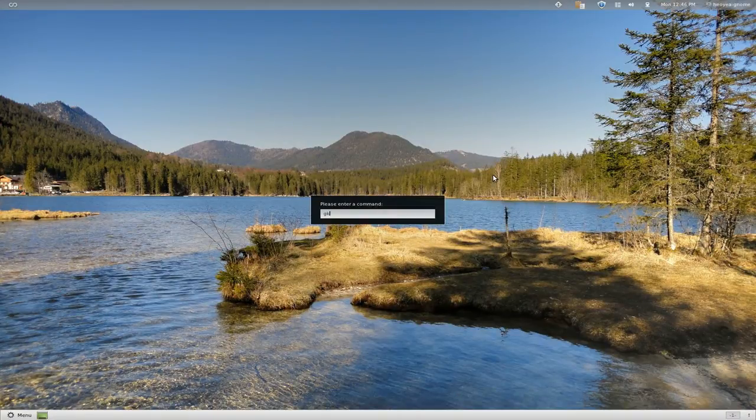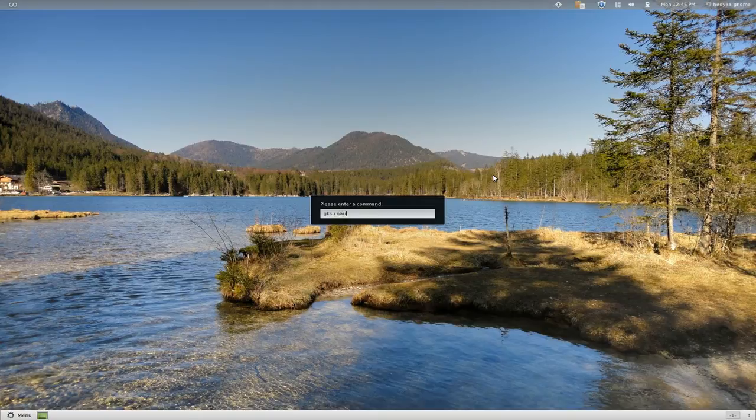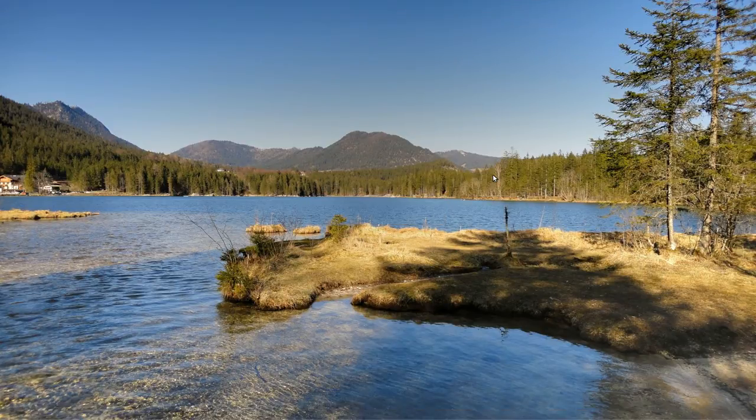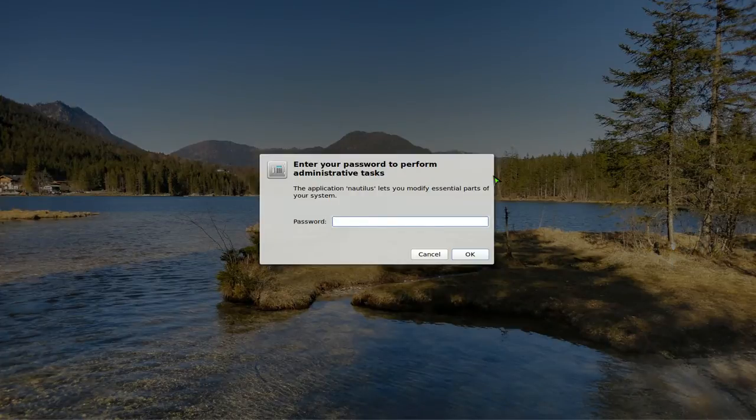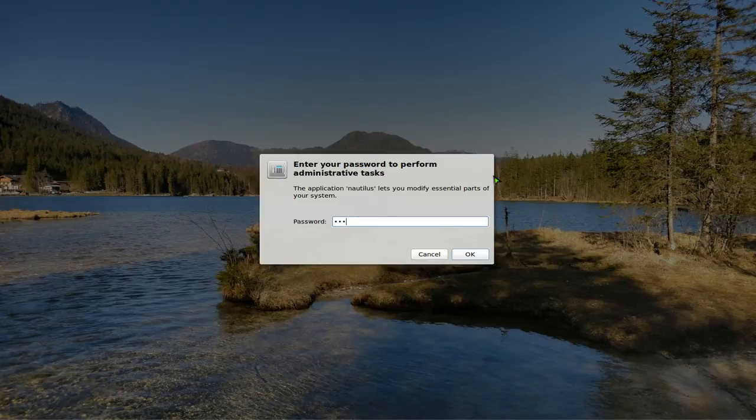Type in gksu and then nautilus, N-A-U-T-I-L-U-S, push enter. This one will give you the root level, that's why it requires your password. Just type in your password now.